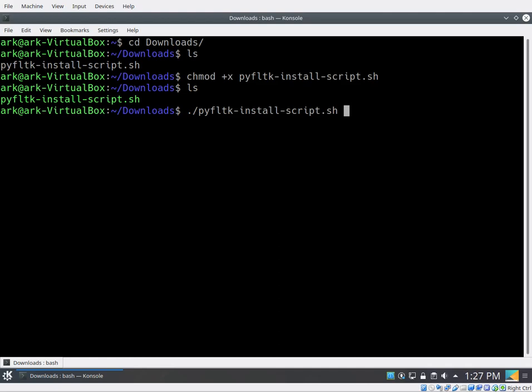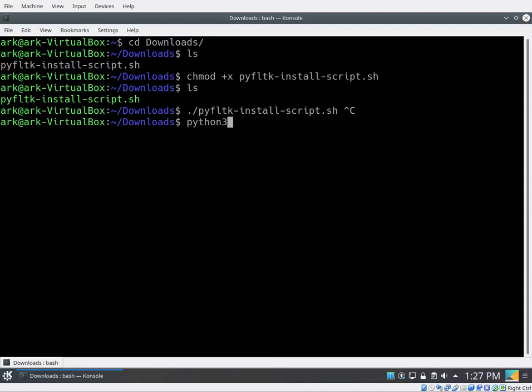And once it's done, you'll be able to test the file to see if you have it installed correctly by going Python 3. And you can go import FLTK. And it works.